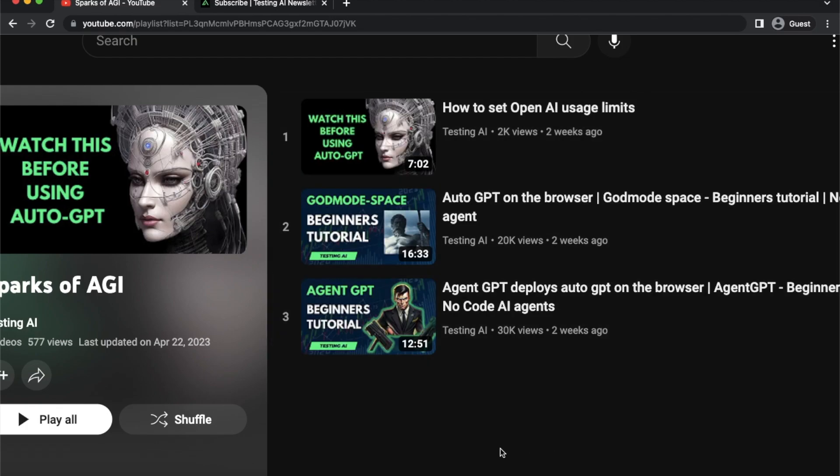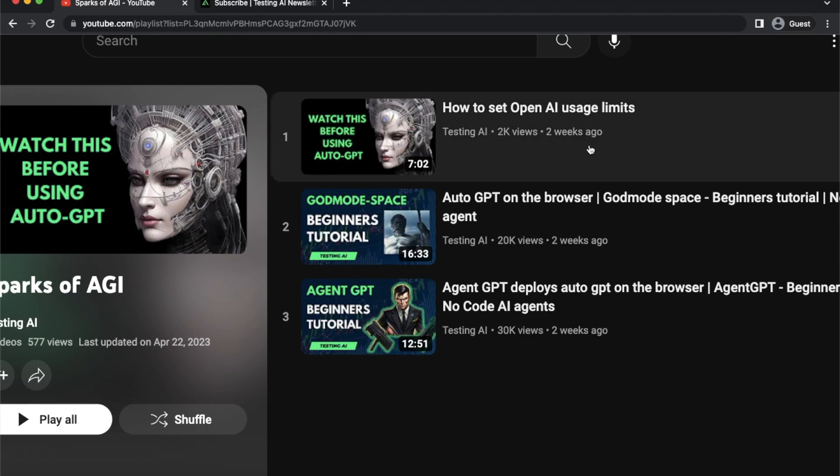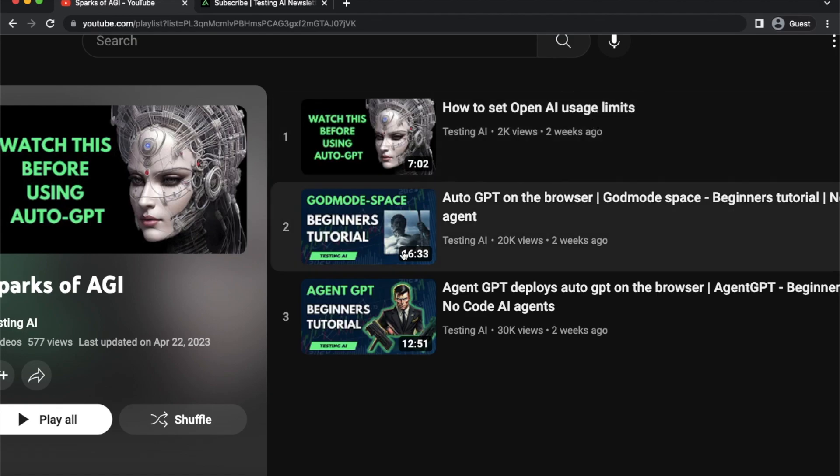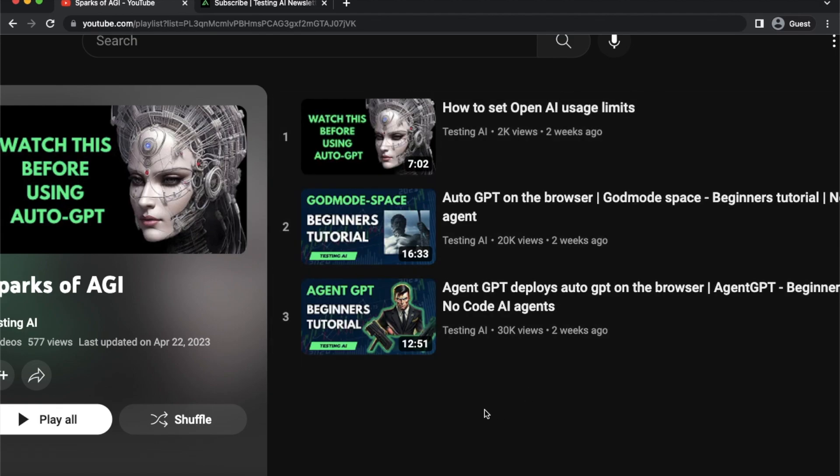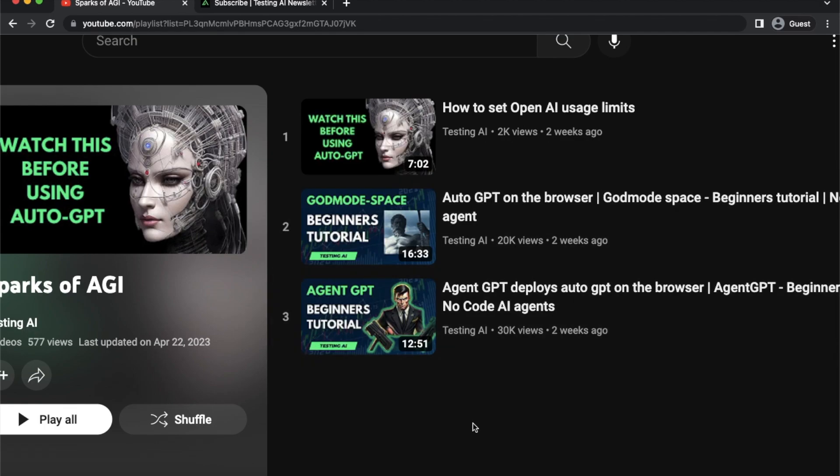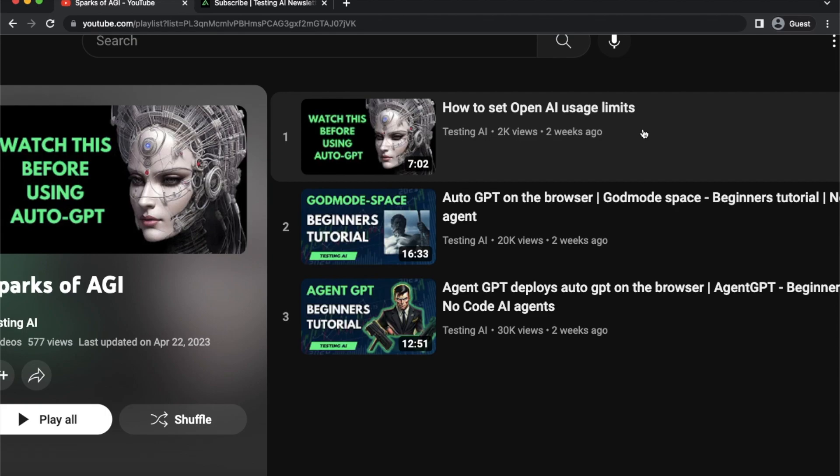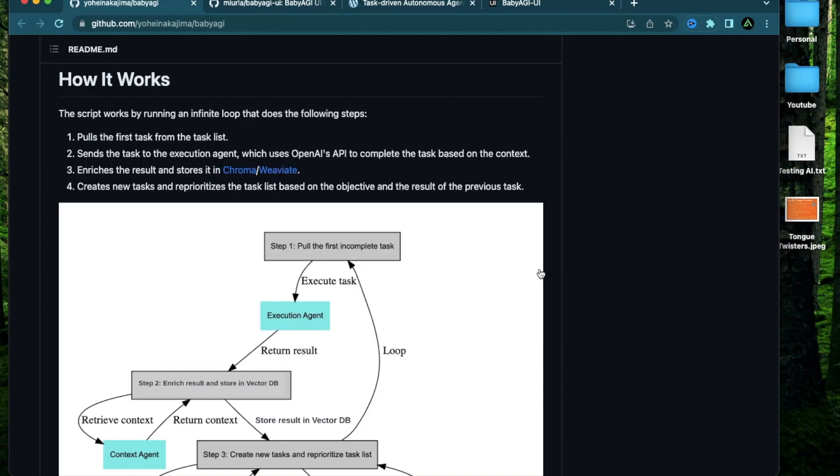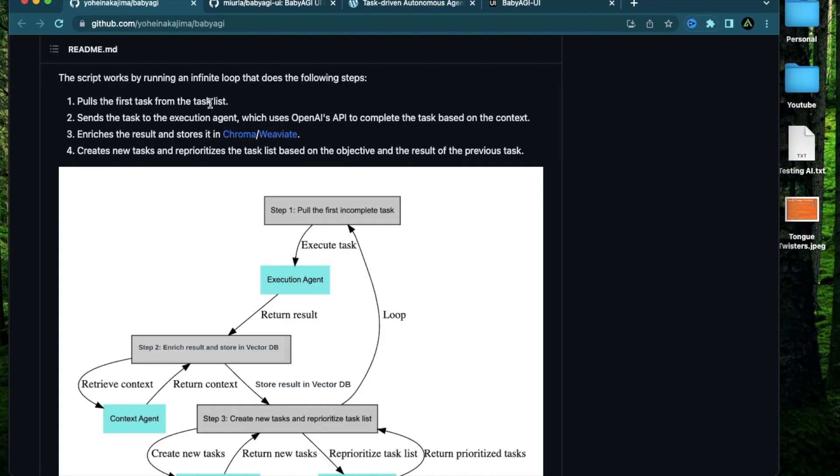It's actually not that much. You're going to spend maybe a few cents if you try this out. So I recommend everybody to at least set up a paid account and set their usage limits so that they can try out all these autonomous AI agents like Agent GPT or Baby AGI without worrying about overspending on their OpenAI account. All right, let's get started.